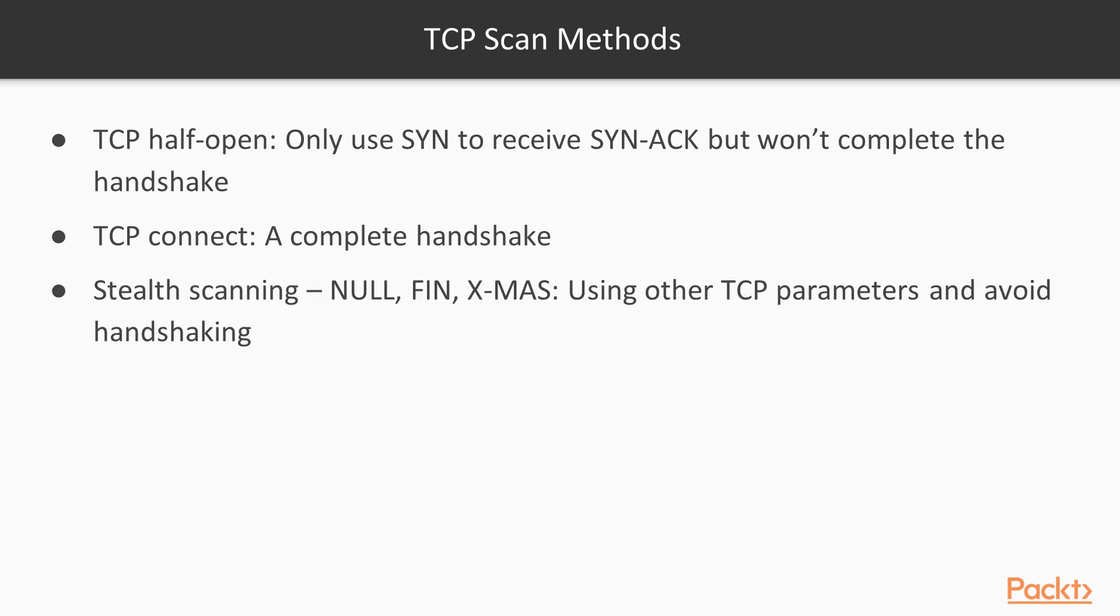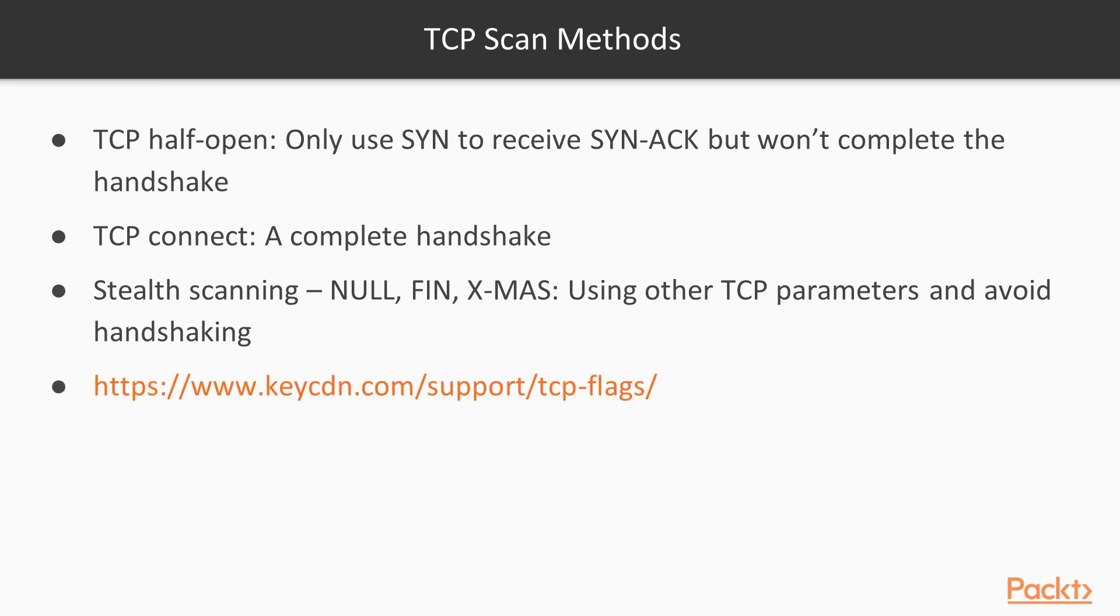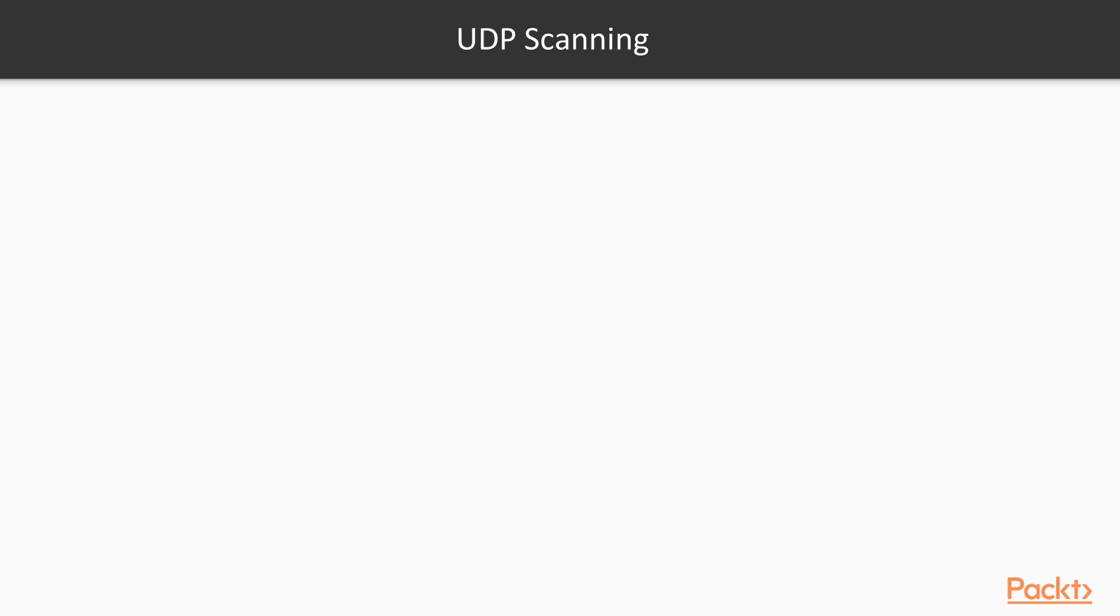You see null scan, FIN scan, or X-MAS scan—different types of scans based on TCP flags. You can refer to the link on the screen to understand what those flags are all about.